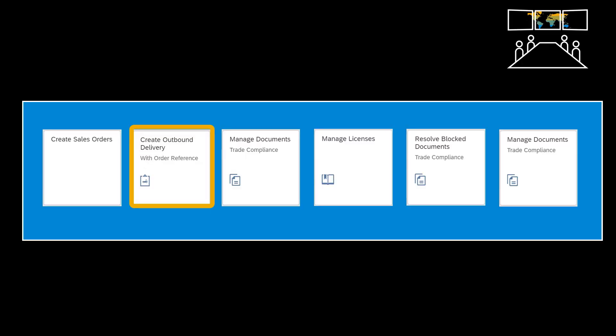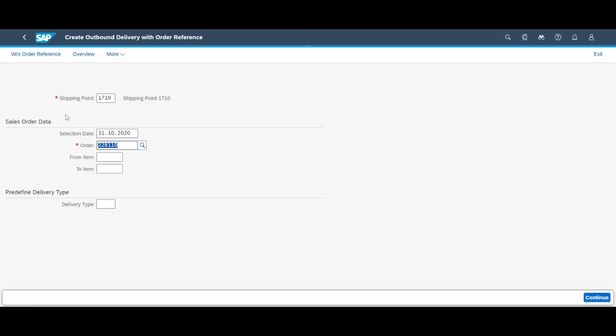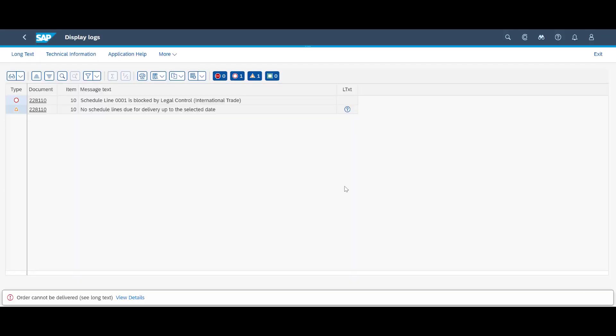After order creation, we will move the process forward by creating the corresponding outbound delivery. Immediately upon delivery creation, we are notified that the document has been blocked due to legal control.